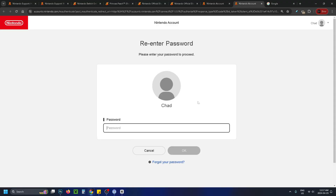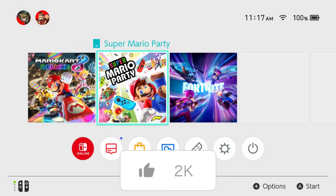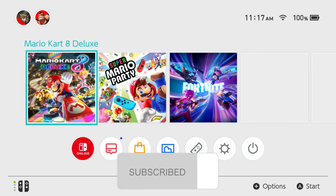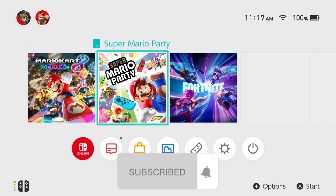It's going to ask you to enter your password again. Once you've gone through that process, your old Nintendo Switch will no longer be your primary console. If this video is helpful, like and subscribe and we'll see you in the next one.